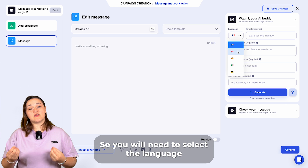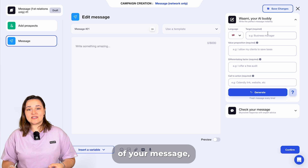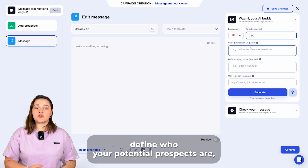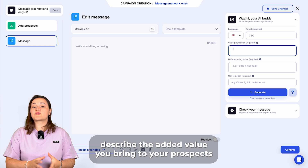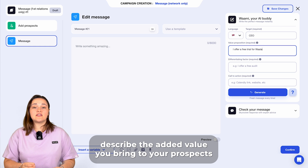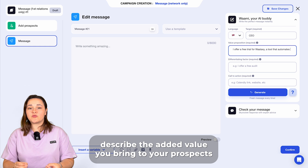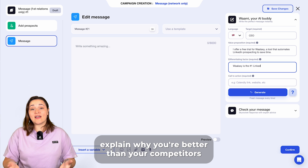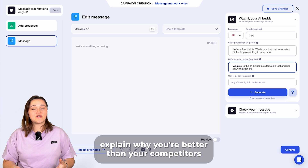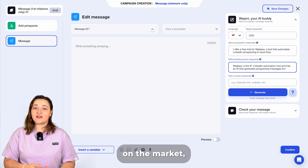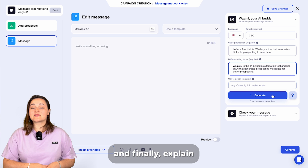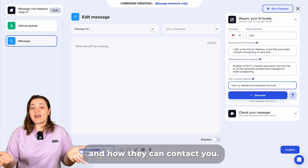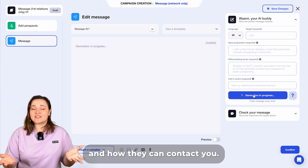You will need to select the language of your message, define who your potential prospects are, describe the added value you bring to your prospects and the problems you solve for them, explain why you're better than your competitors on the market, and finally explain what you expect from your prospects and how they can contact you.